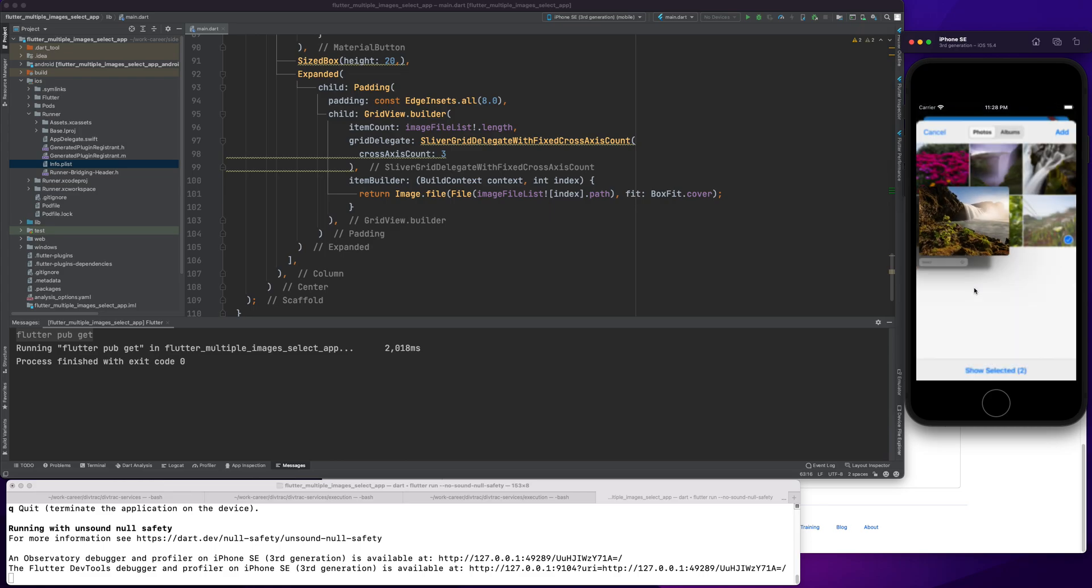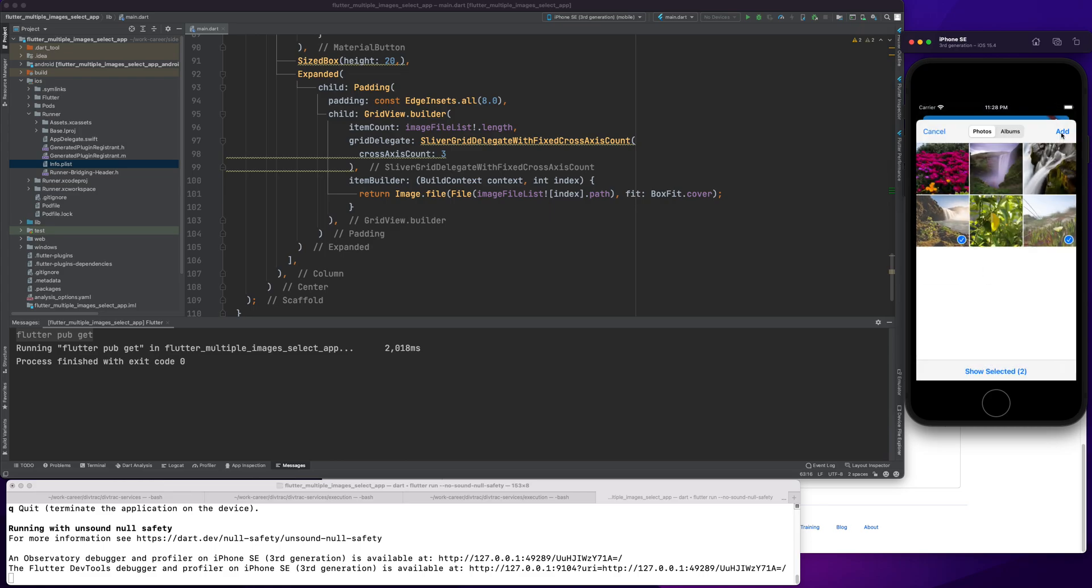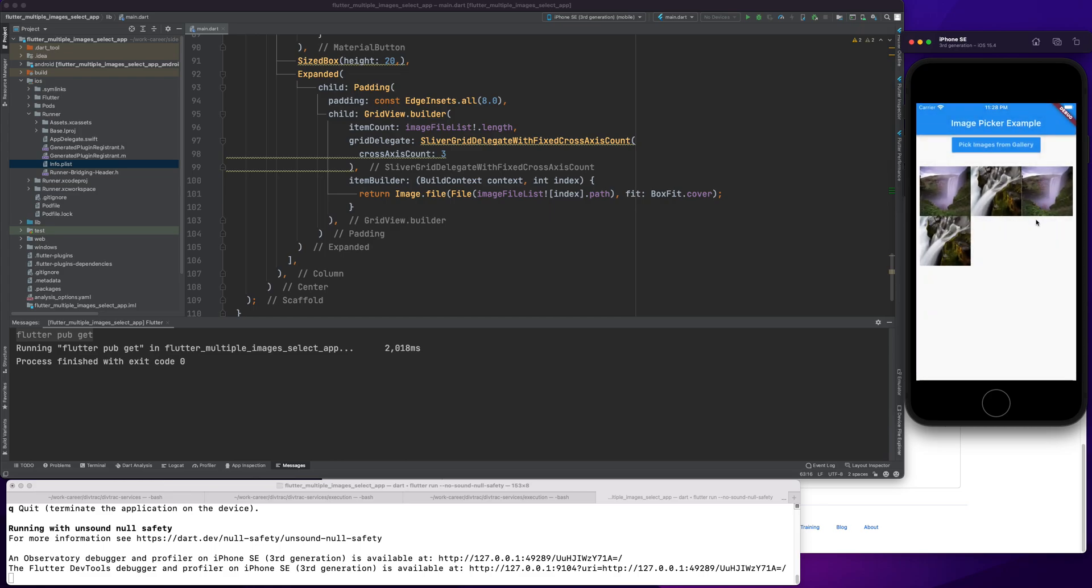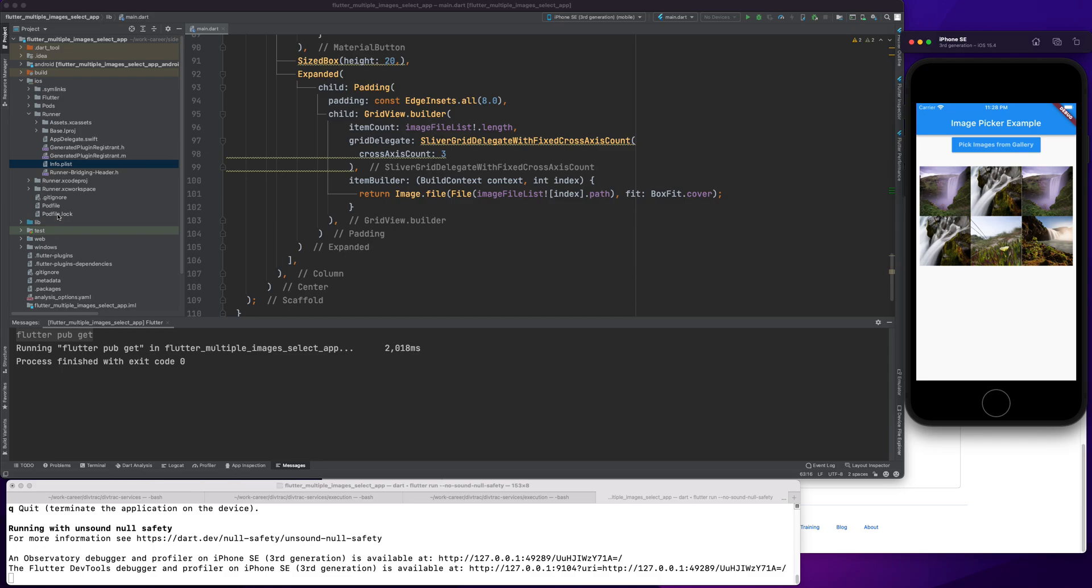So you can see multiple images are being selected. I think the first image has some issue, maybe the format is different and that's why it's not able to import it. But you guys have seen the demo that it's working fine, and this is how we can implement selection of multiple images by using the same dependency image picker which we used for a single image.